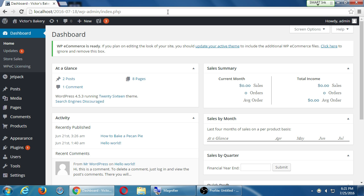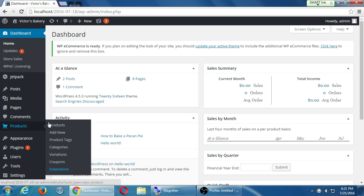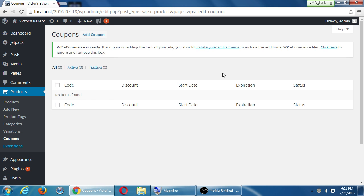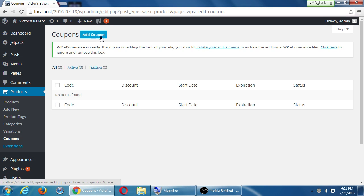I'm in the dashboard. If I hover over Products, there's a spot there for Coupons. I can click on that. There aren't any at the moment, so at the top under Coupons I can add a coupon.